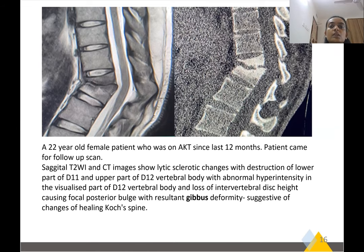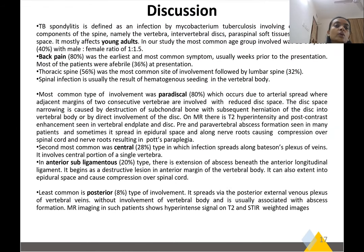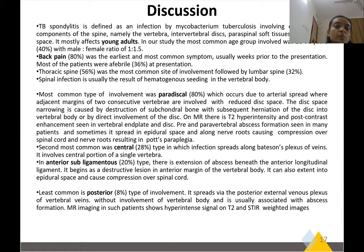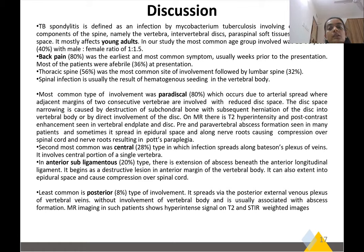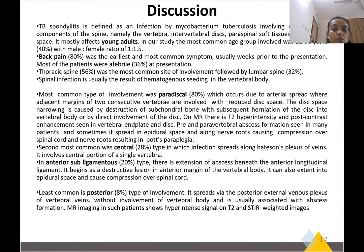Pott's spondylitis is defined as infection by Mycobacterium tuberculosis involving one or more components of the spine, namely the vertebra, disc, paravertebral soft tissue, and the epidural space. It mostly affects young patients. Back pain was the earliest and most common symptom, usually weeks prior to presentation. Most patients were afebrile at presentation. Thoracic spine was the most common site of involvement, followed by the lumbar spine. Spinal infection is usually the result of hematogenous seeding in the vertebral body. The most common type was paradiscal, occurring due to arterial spread where adjacent margins of two consecutive vertebrae are involved with reduced disc space. Disc space narrowing is caused by destruction of the subchondral bone with subsequent herniation of the disc into the vertebral body, or by direct involvement of the disc.